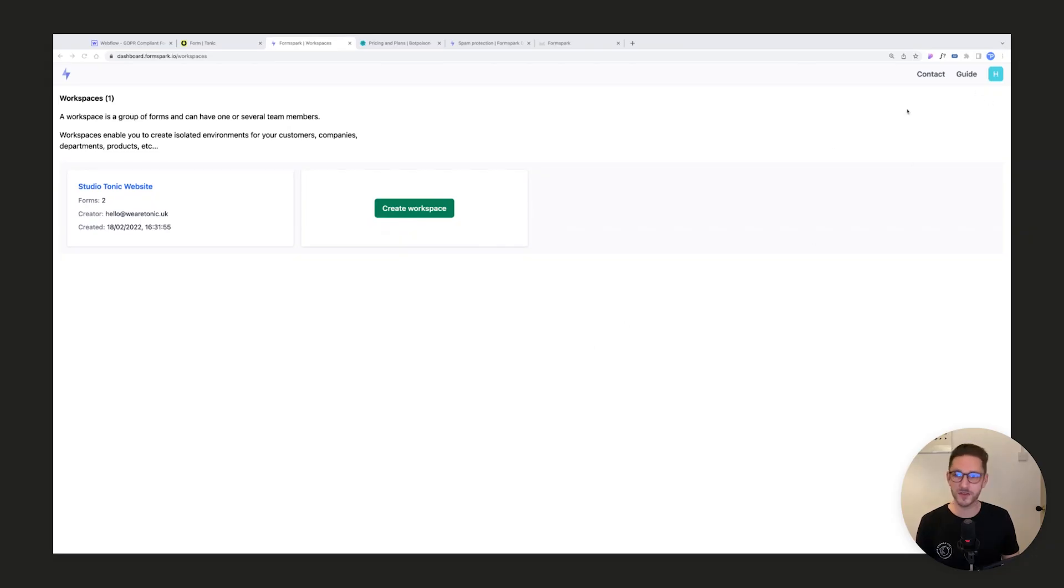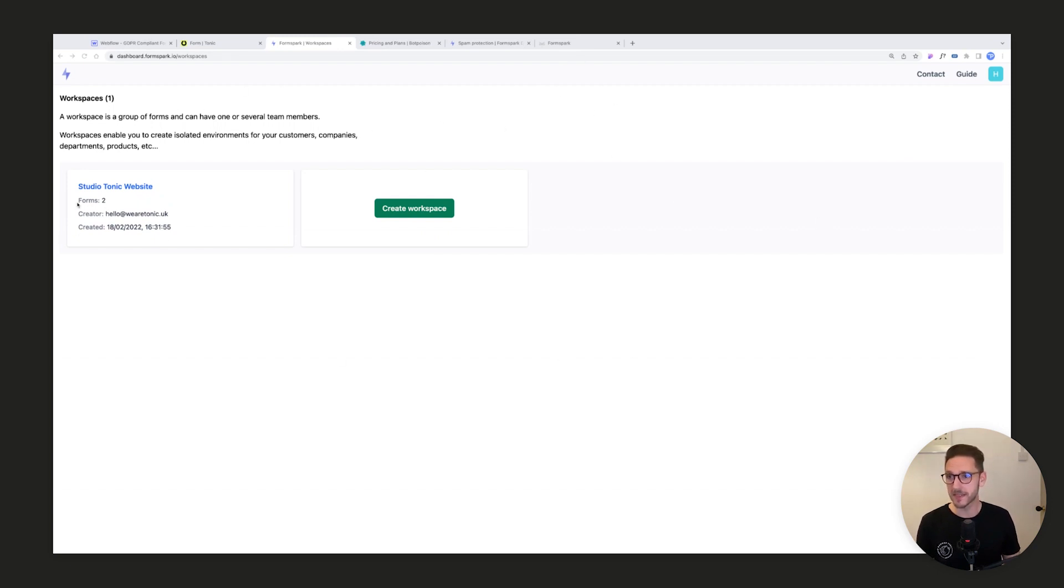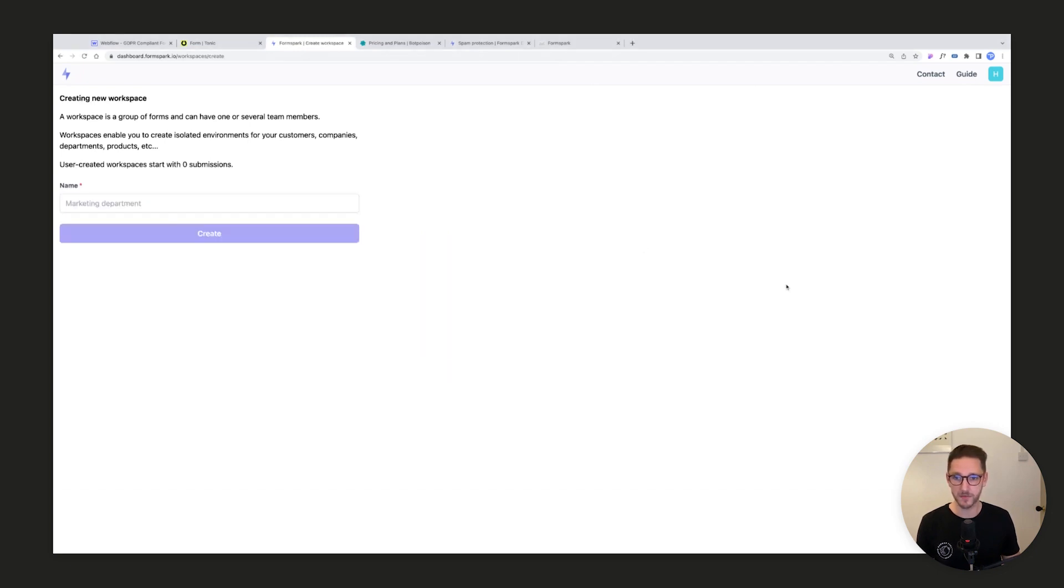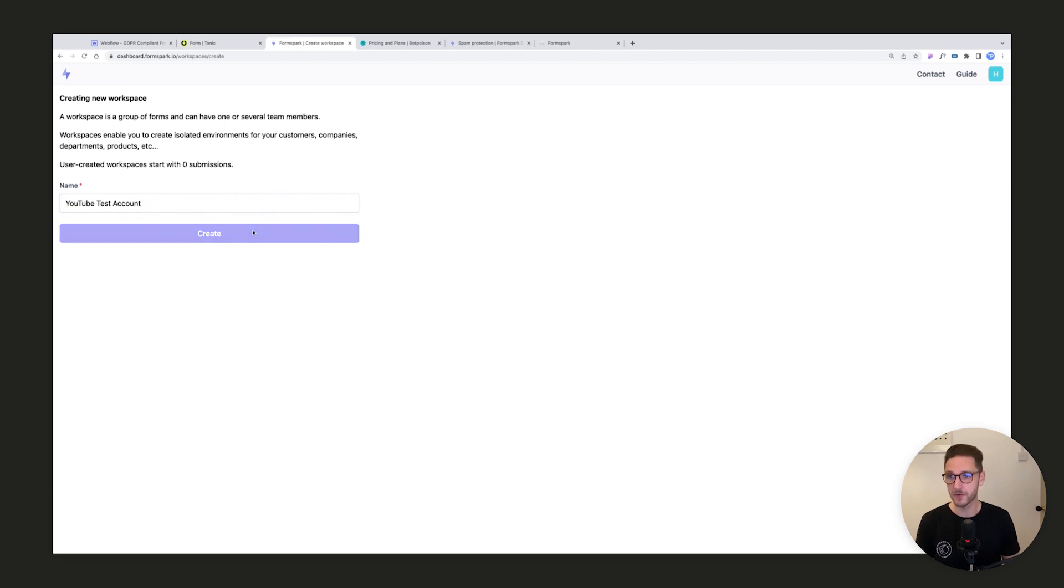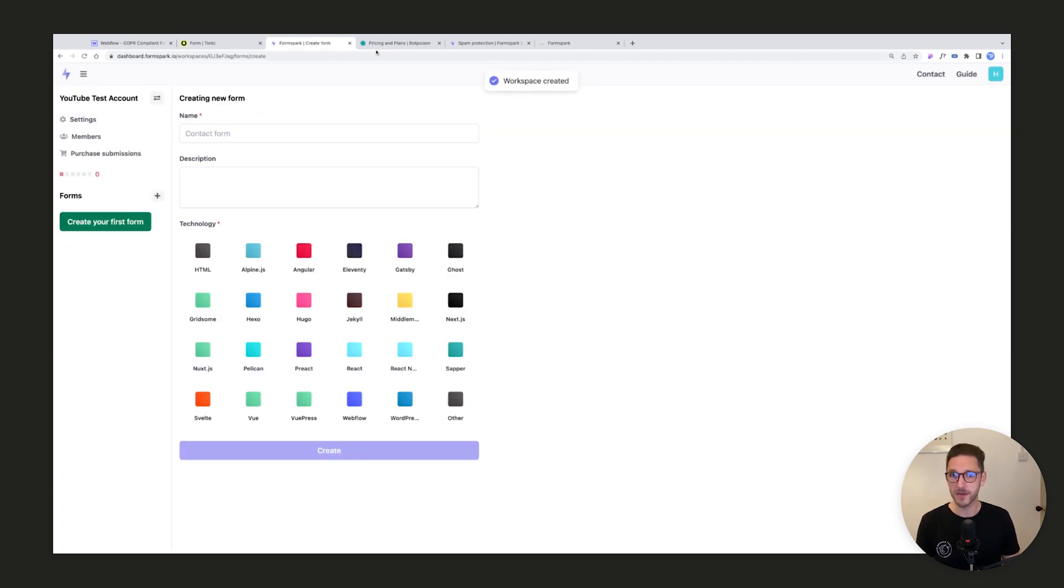Here we are inside FormSpark. I've just signed in with our account but all you'll need to do is click create an account. We currently have one workspace for our website, but you'll have an option to create a workspace. We'll create a workspace and give it a name, so we'll call it YouTube test account. Create this workspace and there we go.